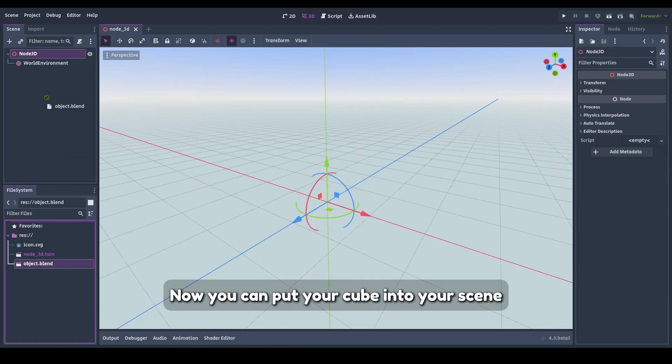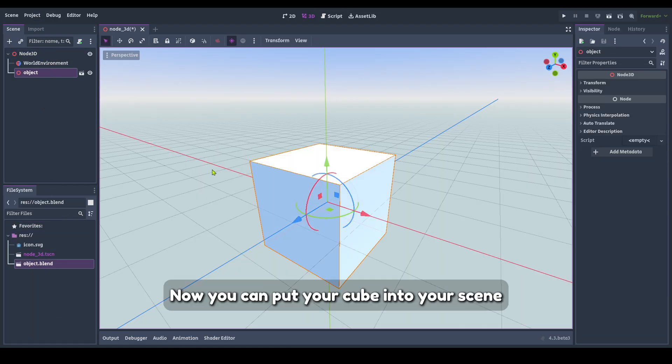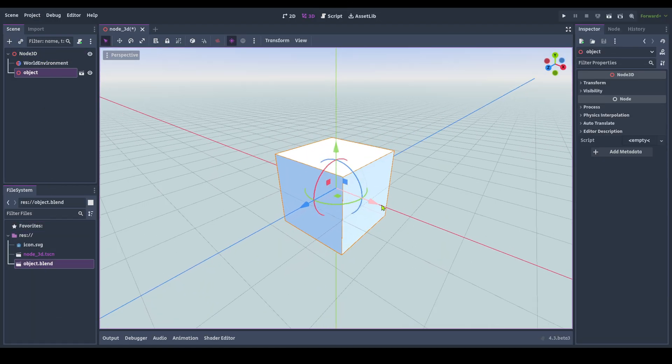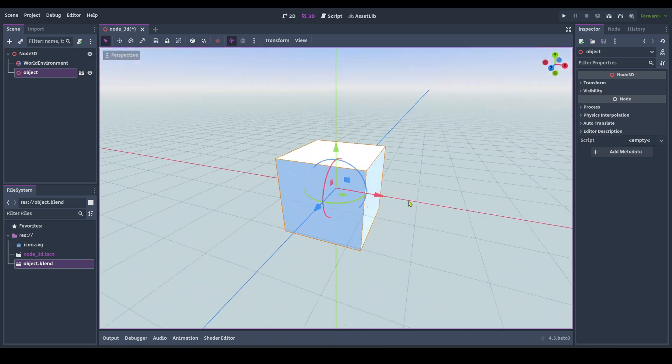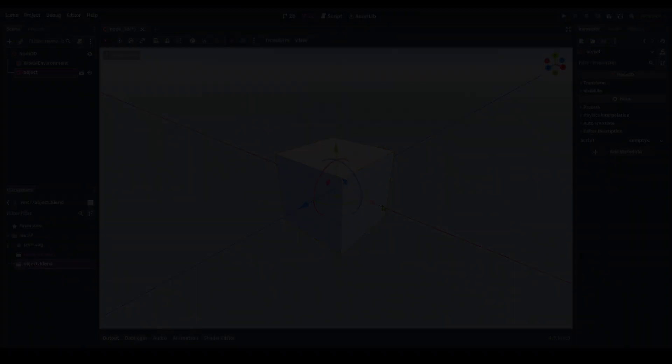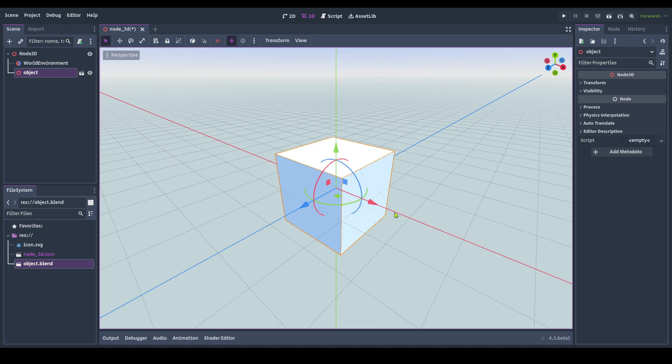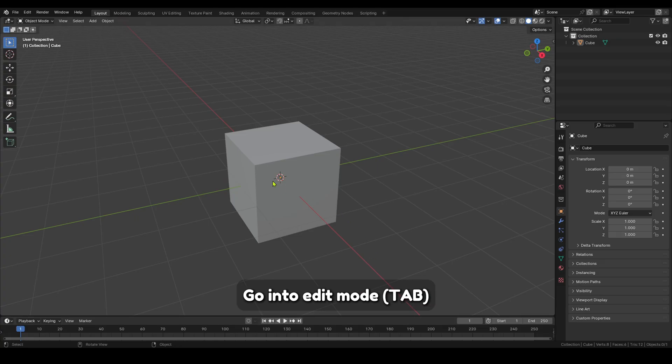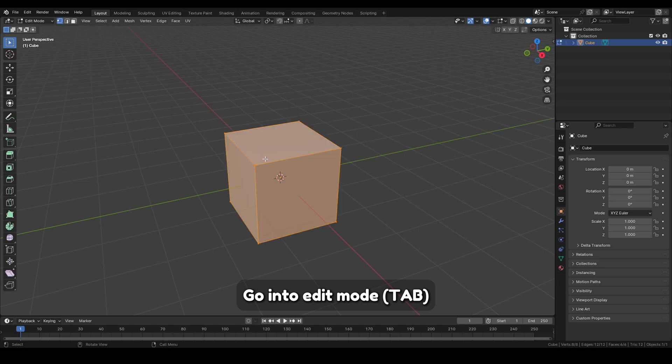Now you can put your cube into your scene. Let's edit the cube. Go into edit mode.